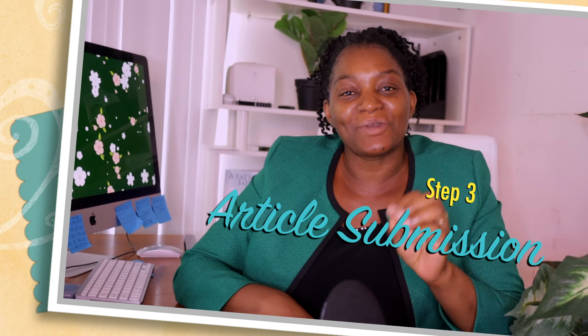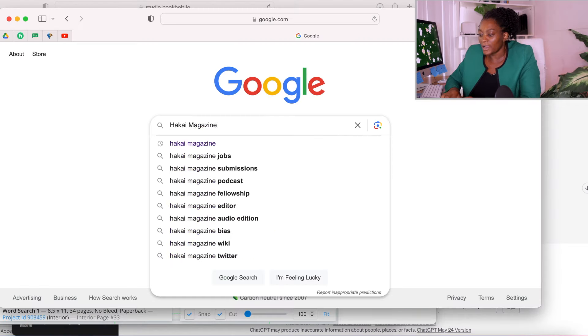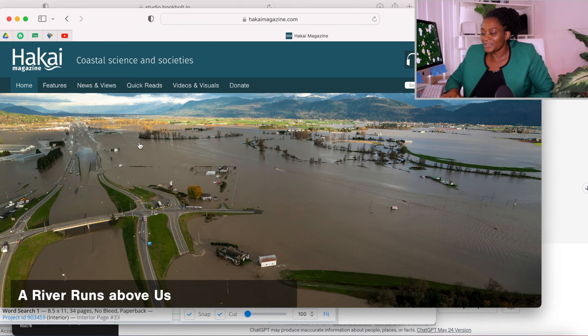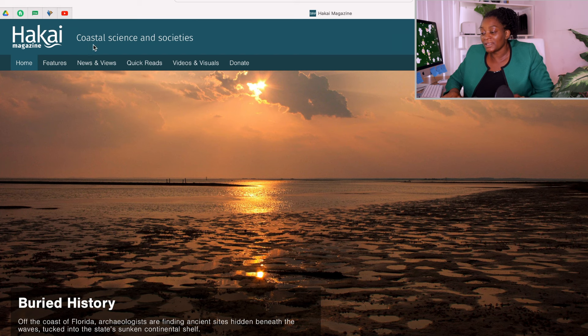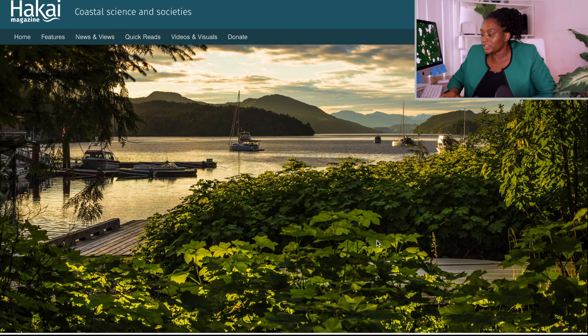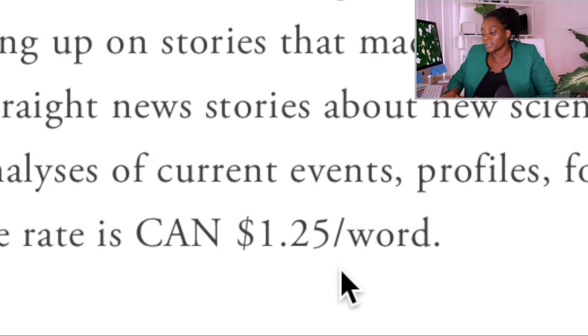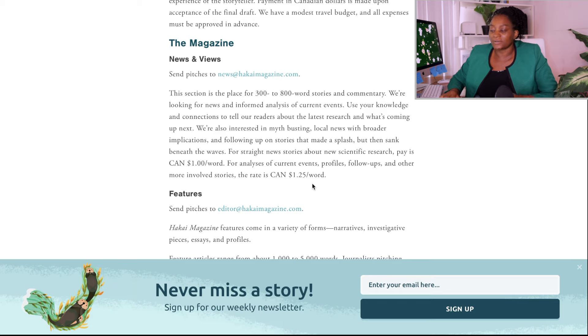I'm going to show you at least five different sites so that you have many varieties. The first website is Parking Magazine. This website focuses on anything relating to coastal science, societies, and environment. Any article related to that you can submit here. If you come here you are going to see their submission guidelines and they'll tell you everything you need to know to submit your article. You can see the amount of money they are paying per word. Do the same for all the other articles.